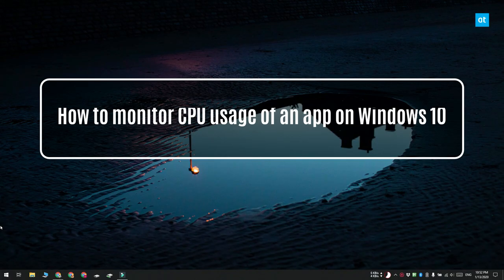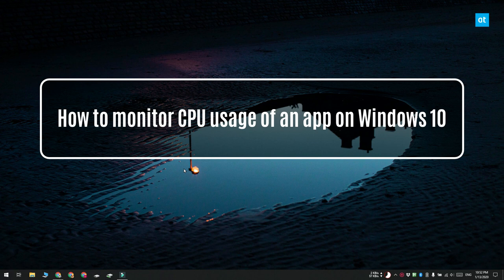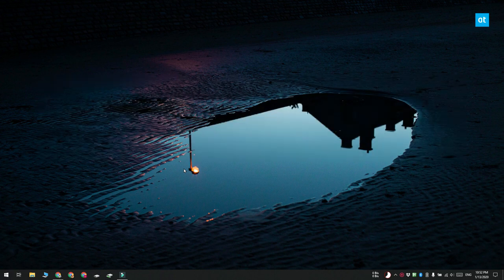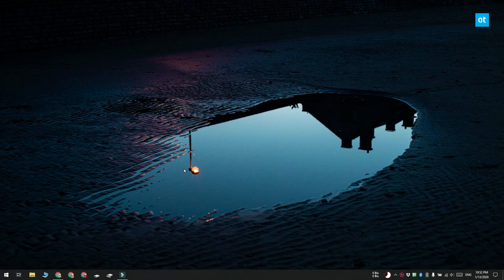Hi everyone, Fatma here from Addictive Tips. I'm going to show you how you can monitor the CPU usage of an app on Windows 10 for an extended period of time.